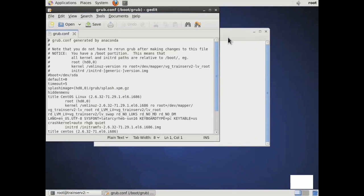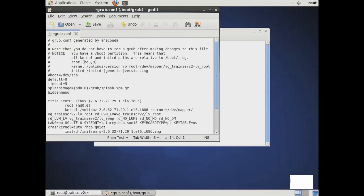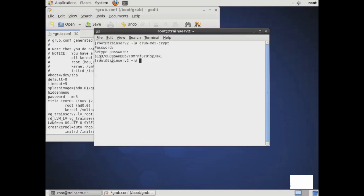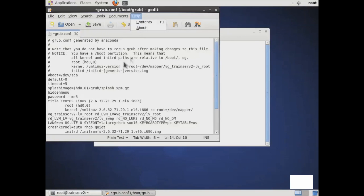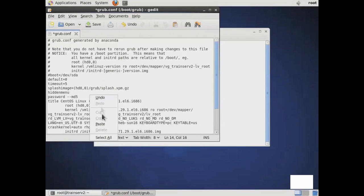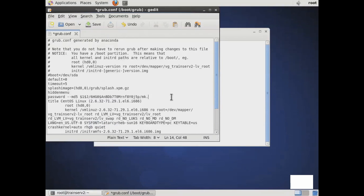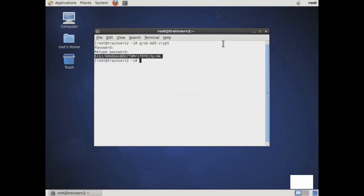Enter a new line right above the first title and input the password directive, then paste in your encrypted password. Save your file, and now we will reboot our system.